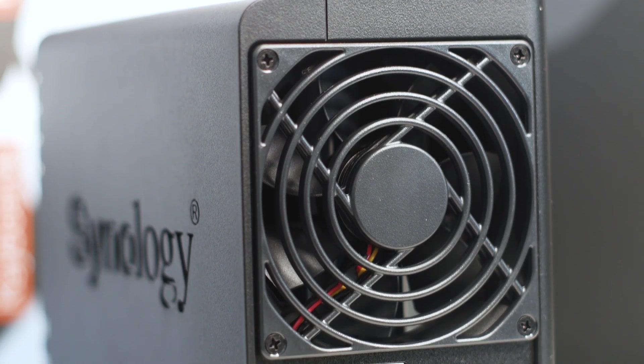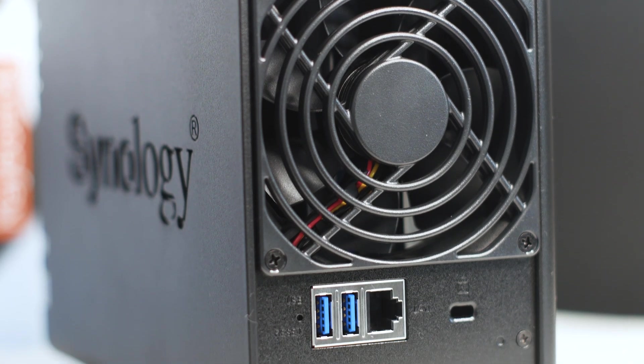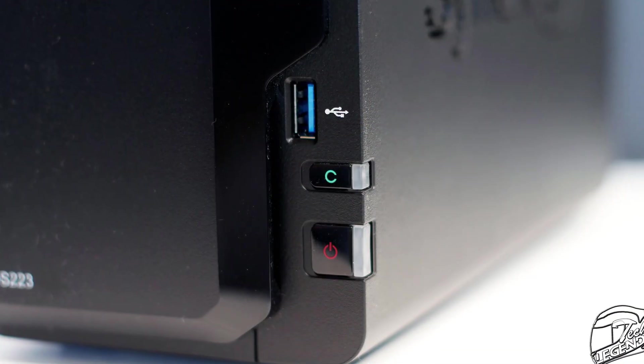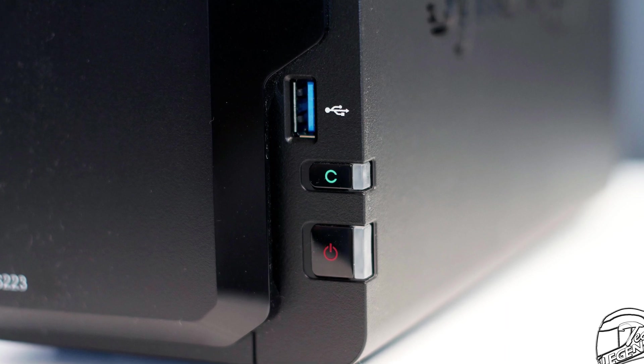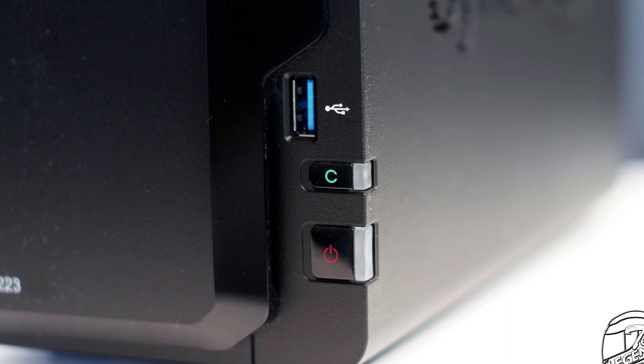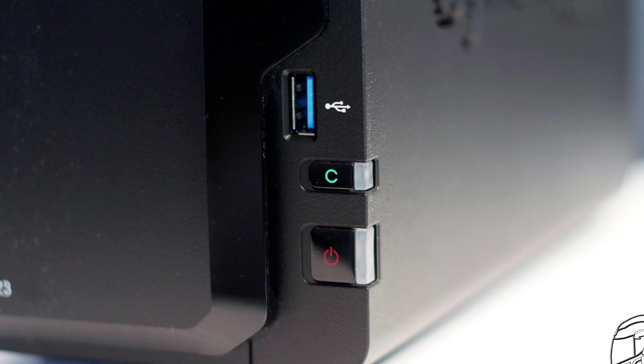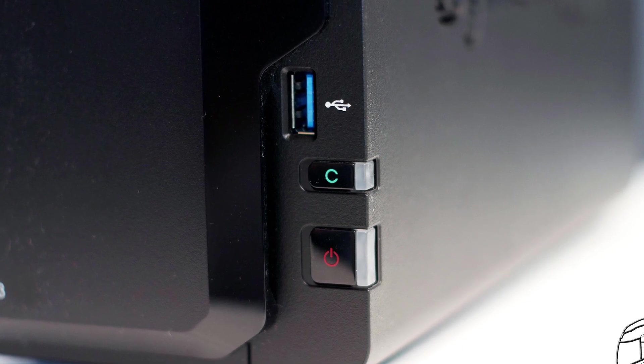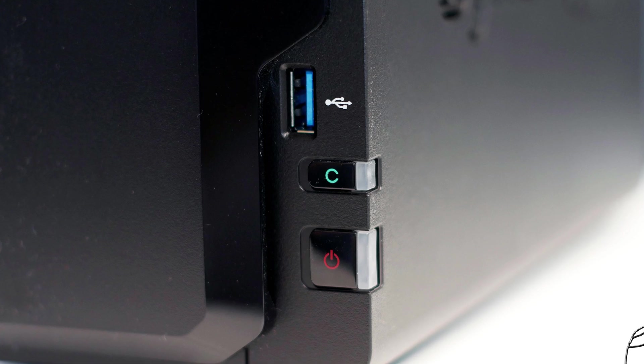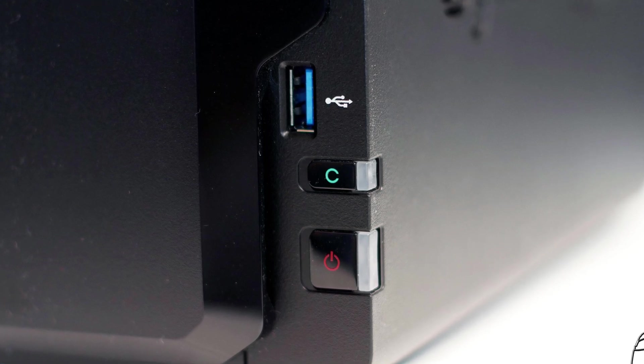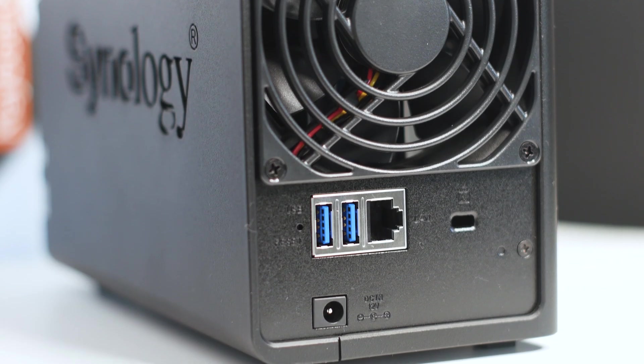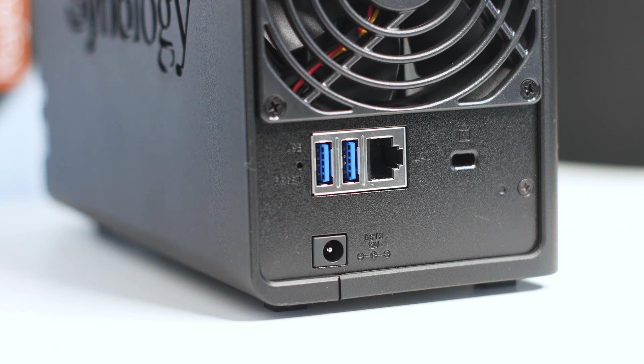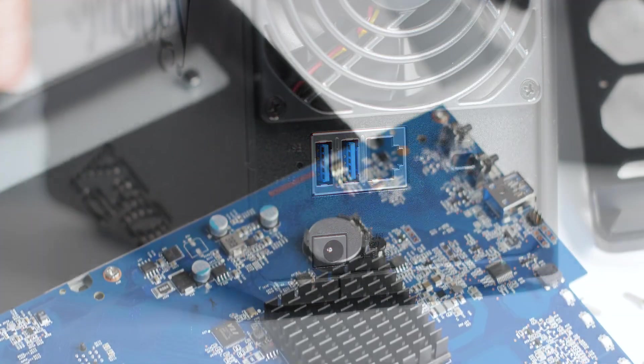In terms of ports, you get some that will be helpful while using the NAS, especially at the front when you have a single USB 3.2 Gen 1 that is in fact a USB one-touch copy port. What this means is that you insert your media drive in the USB port and press the C button and the NAS will automatically copy the contents of your drive on the internal hard drives. You get two more USB 3.2 Gen 1 ports at the rear alongside an RJ45 internet port to connect your NAS to your local network and the internet.